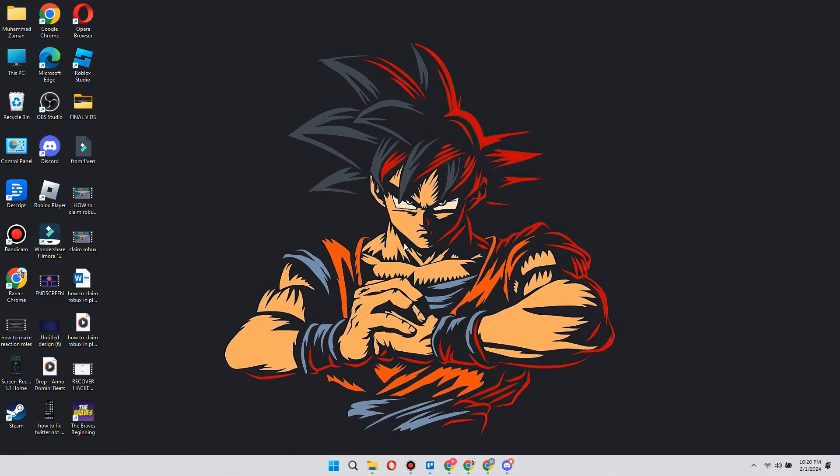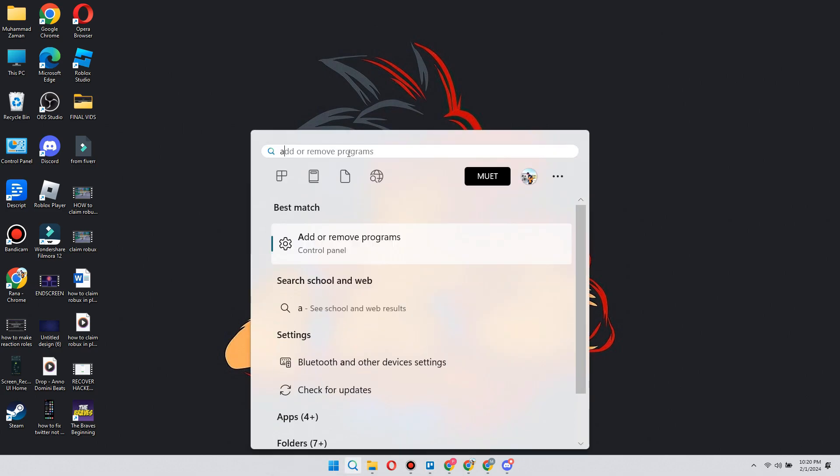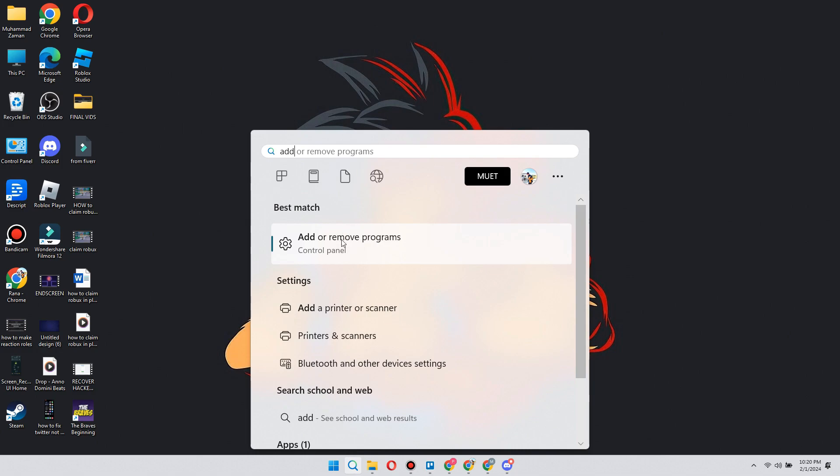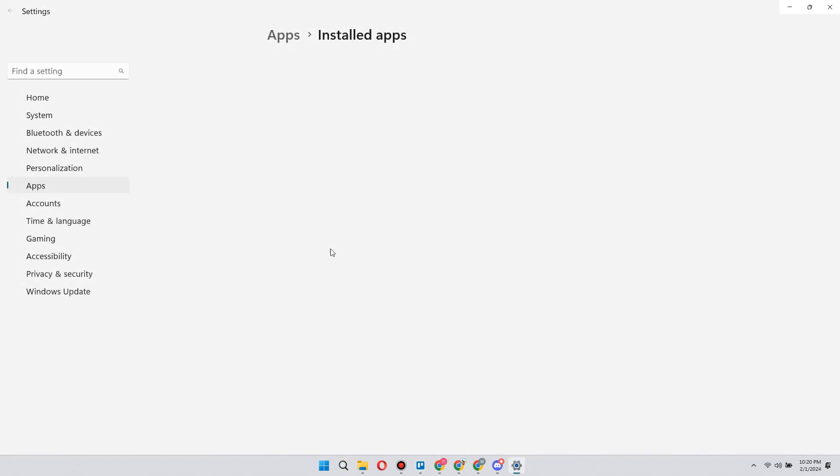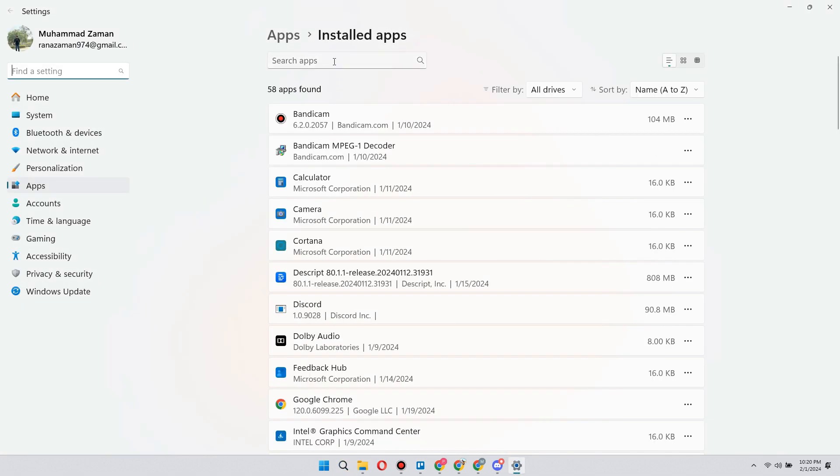After we have deleted this, another thing we can do if it still doesn't work for you is reinstalling Roblox. Open up your computer search once more, type Add, and find Add or Remove Programs.